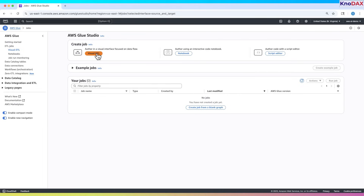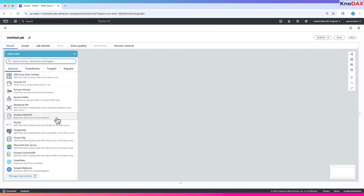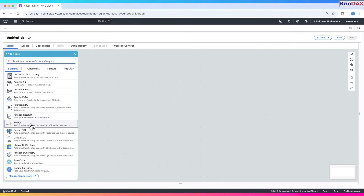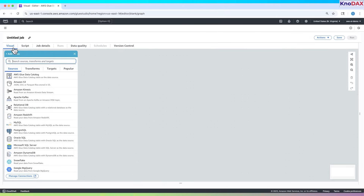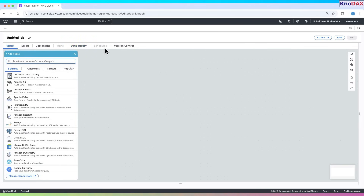Let's go ahead and create a new ETL job. This is the visual editor in AWS Glue Studio. On the left, you can choose your data sources like S3, Amazon Redshift, MySQL, and more. In the center, you'll build your data transformation flow visually by dragging and dropping nodes. At the top, there are tabs for script view, job details, run logs, data quality, and schedules. You can also manage your job version control here.